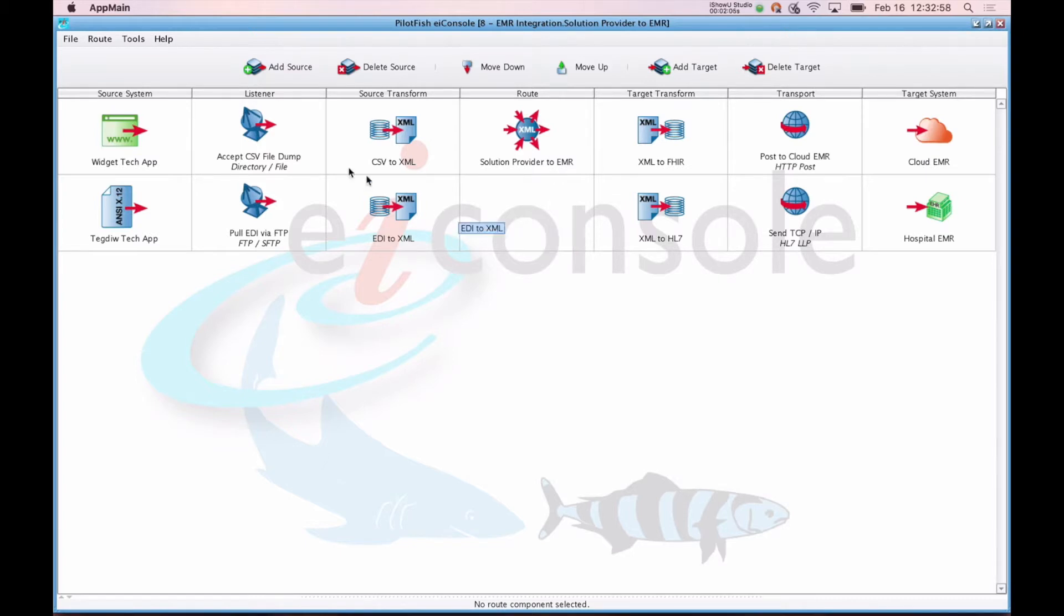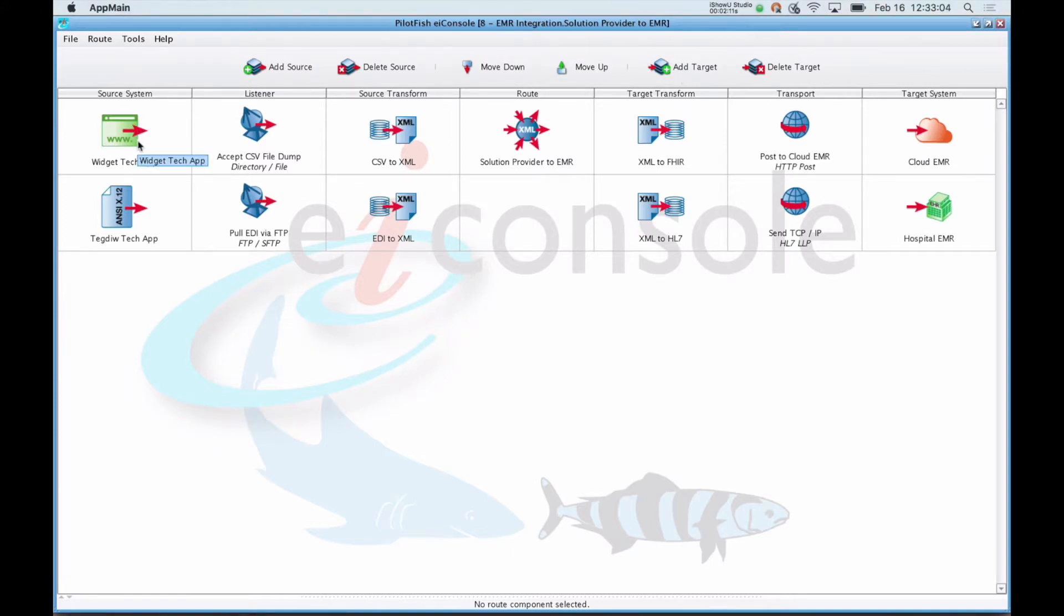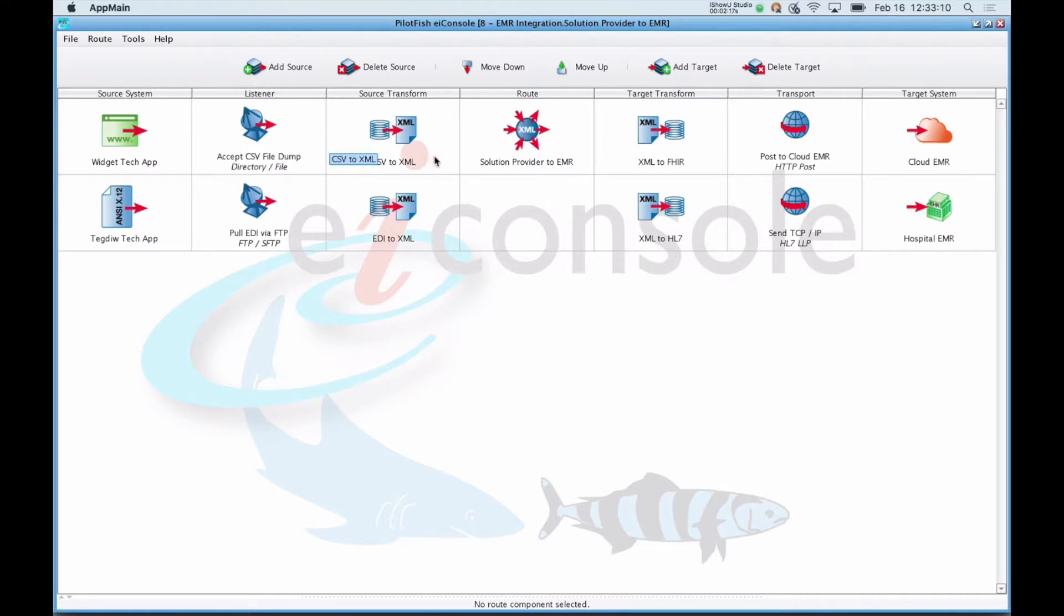Each of the seven columns represents one of the seven stages in our assembly line approach to building interfaces. Users start by adding as many sources or as many targets as they'd like, moving left to right configuring a source system, which stores information about the system you're connecting to. A listener, to actually pull information from that source system. A source transform, since each source system might be providing you data in a different format, the job of the source transform is to turn it to a common representation.